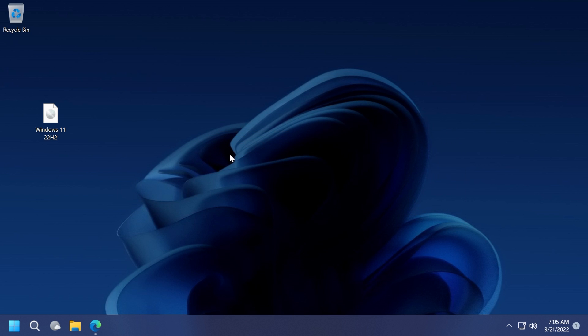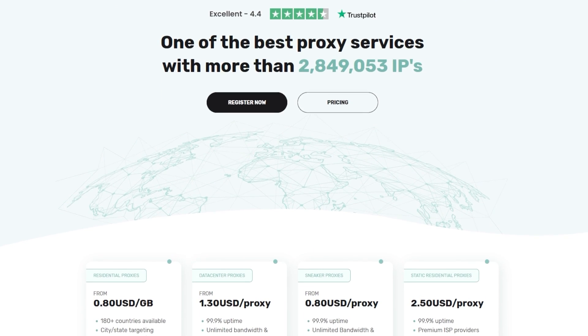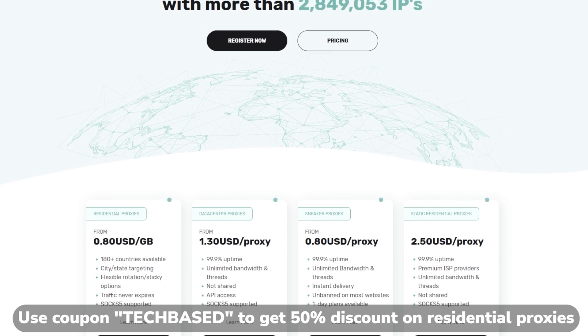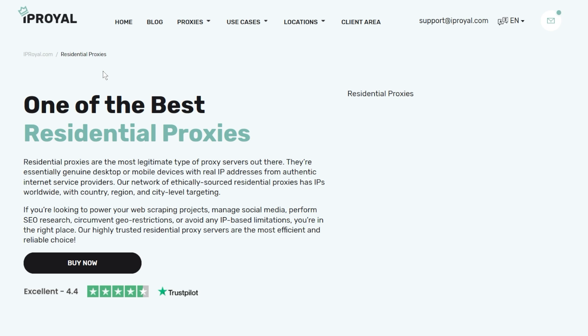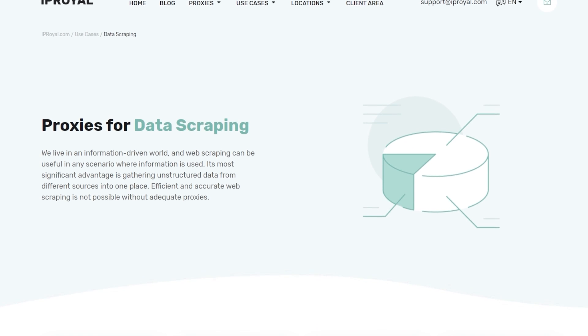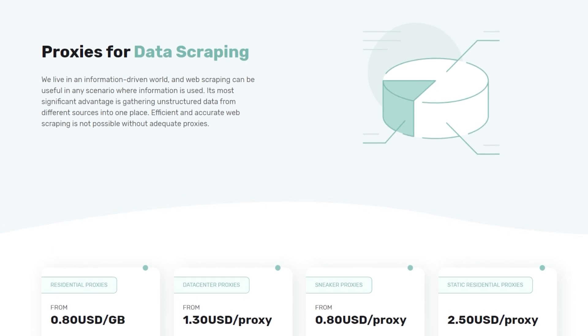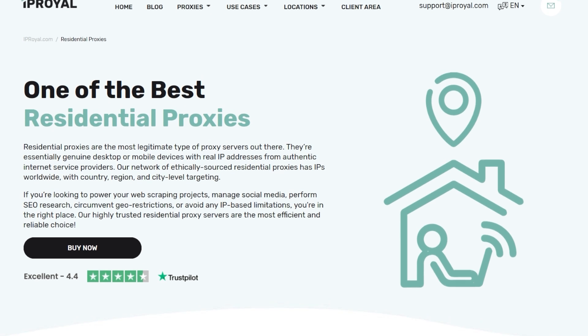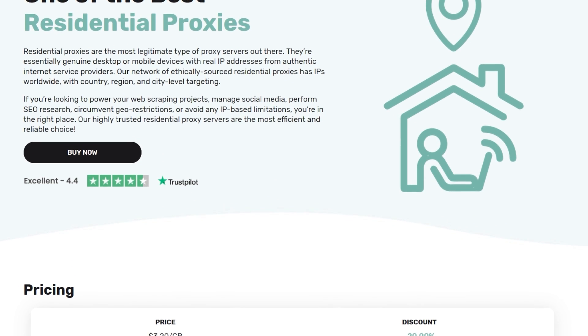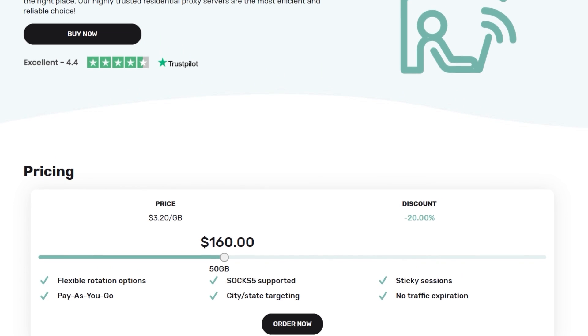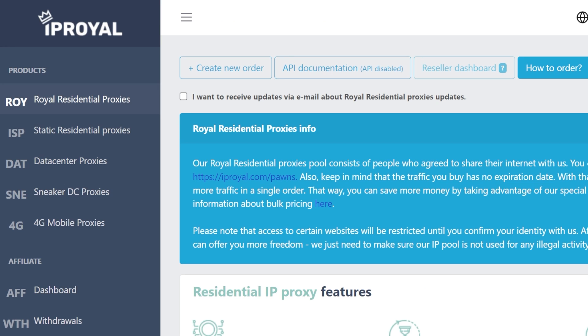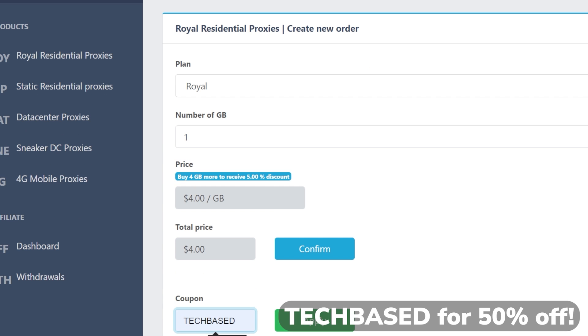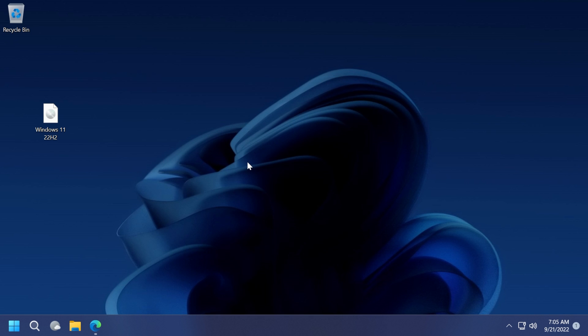Before getting into the video, a quick message from our sponsor. This video is sponsored by IP Royal, one of the best proxy solutions on the internet. There are countless reasons a business would want to perform data scraping - its most significant advantage is gathering unstructured data from different sources into one place. Efficient and accurate web scraping is not possible without adequate proxies. Picking the right proxy solution for your needs will allow you to gather data even from hard-to-reach sources and help you avoid bans. For this reason, I recommend rotating residential proxies. They provide a constant stream of fresh IPs for all sorts of web crawling projects. You can quickly integrate their proxies with most management software or use them in your own solutions. I've also teamed up with IP Royal to bring you a special coupon code. Use the code TECHBASED at checkout to get a 50% discount on their Royal residential proxies. Make sure to use the coupon code now as the deal will not last for long.